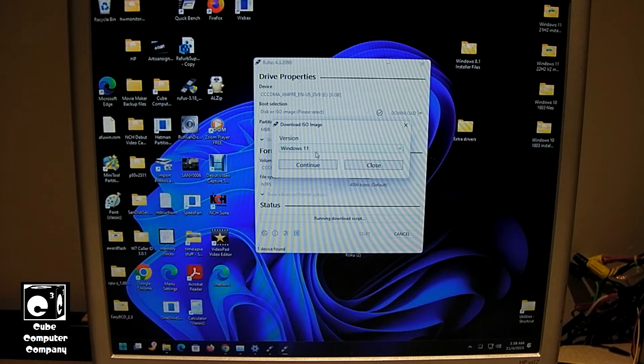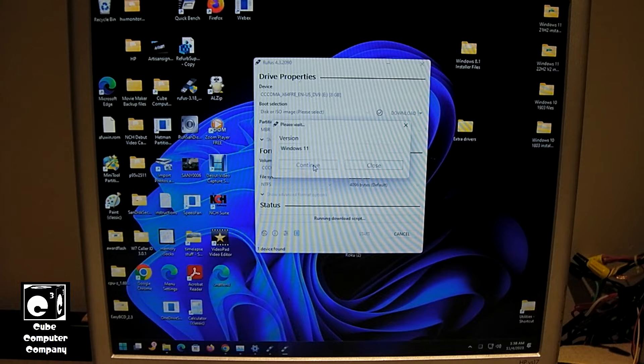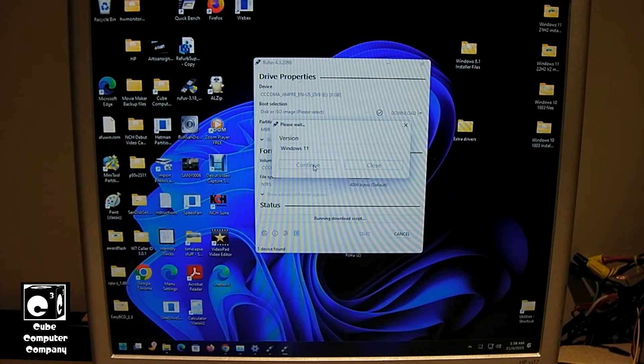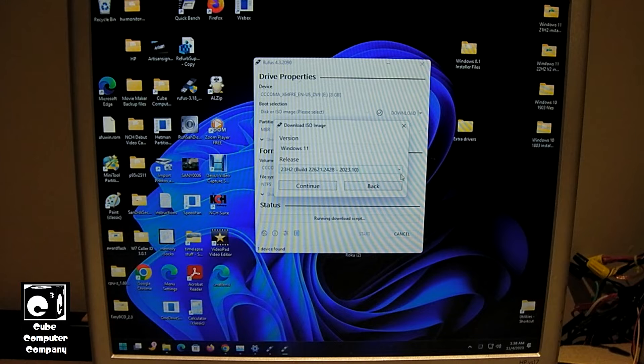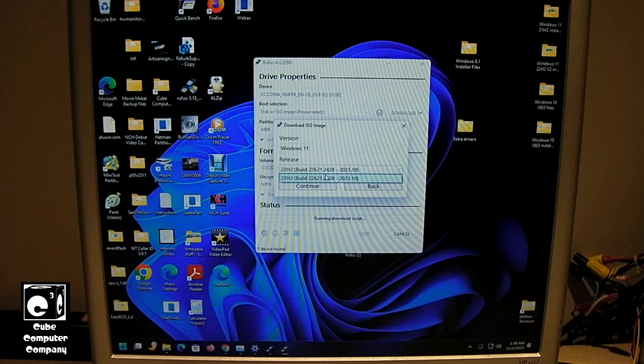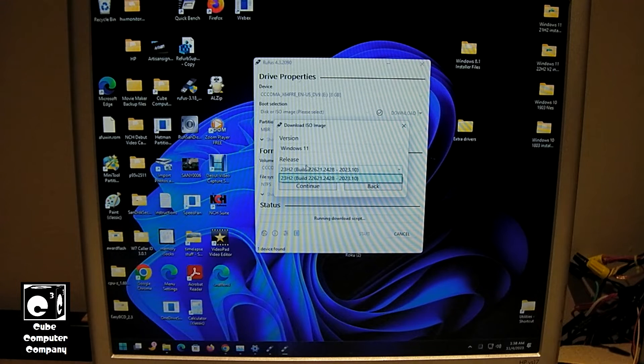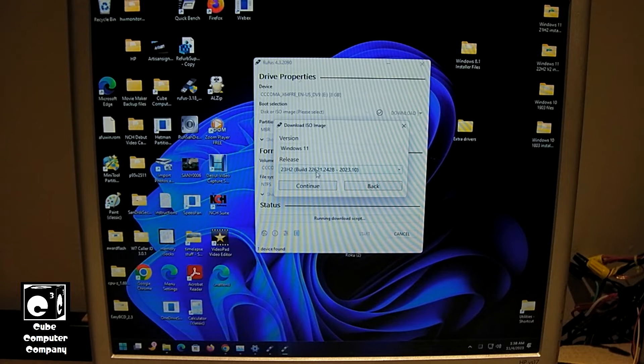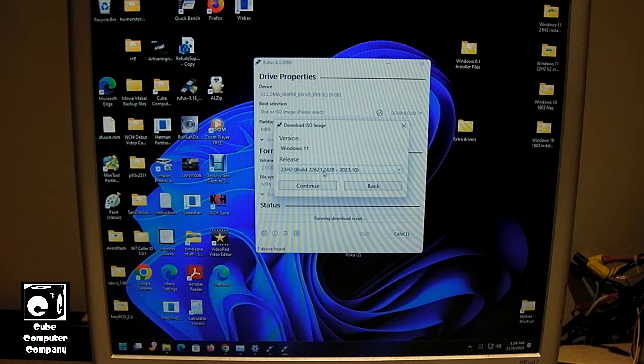Click download. We'll choose Windows 11, click continue. This may take a moment. And you can see here we have Windows 11 23H2, build 22621.2428. We'll select continue.